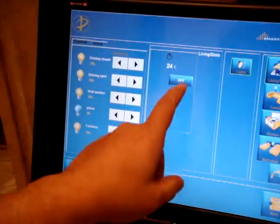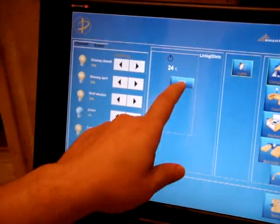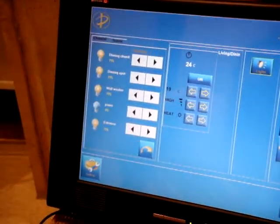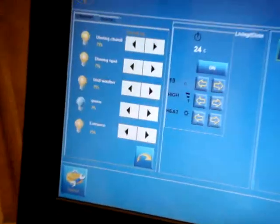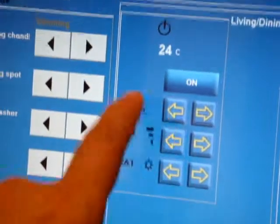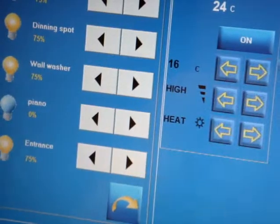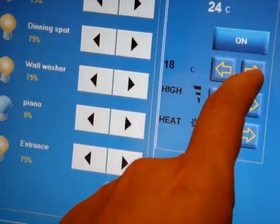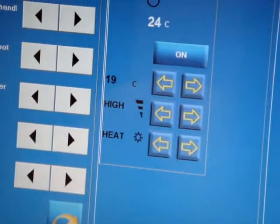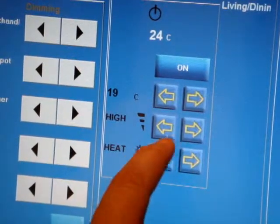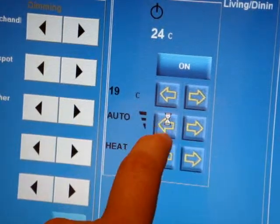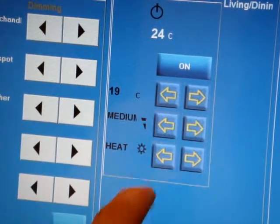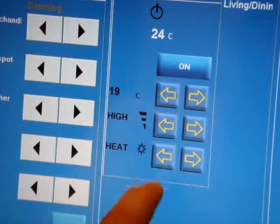To show you also the air conditioning control. As we can see here, we can start the air conditioning. We can also control the temperature. We can make the temperature lower or higher as we wish.